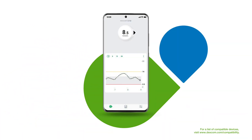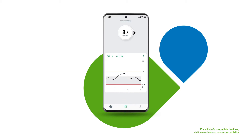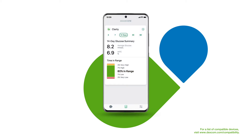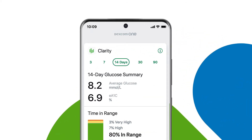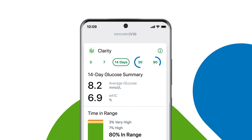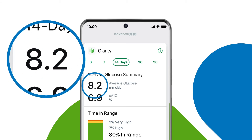Your Dexcom One app displays in-app reports. Tap Reports on the home screen to see your glucose summary over the period of time you choose. You can choose between 3, 7, 14, 30, or 90 days. The report displays your average glucose.